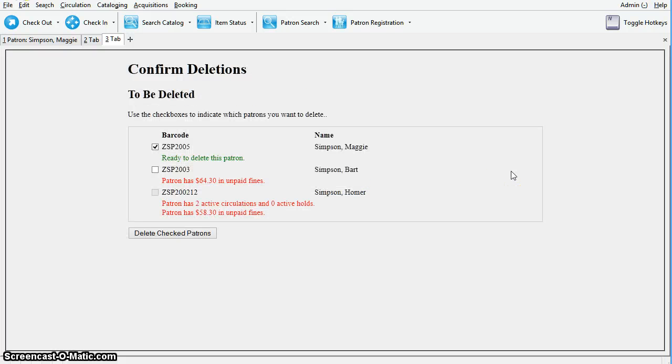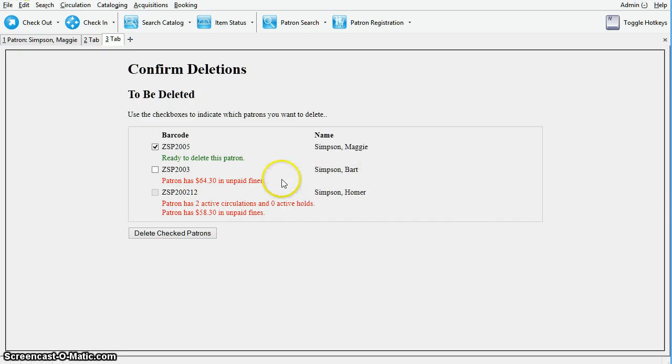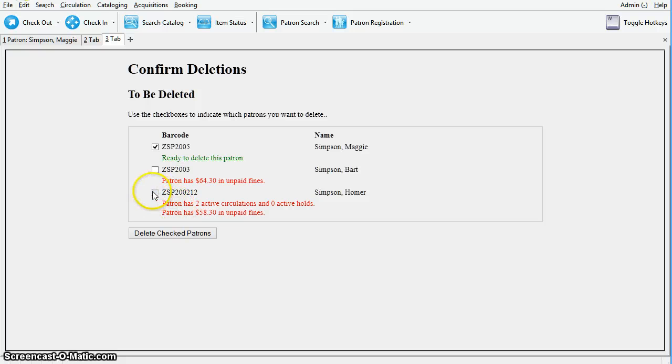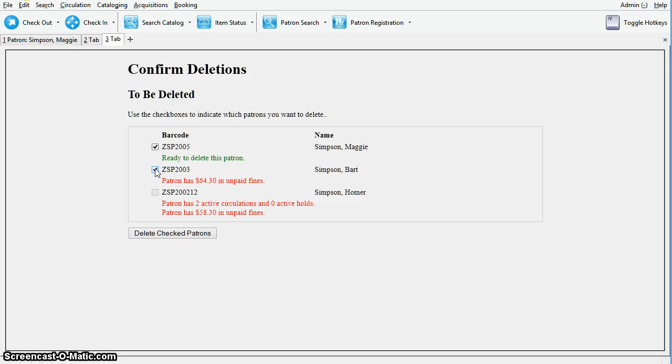The confirmation screen will appear. If you are deleting multiple accounts this may take longer. Accounts that cannot be deleted because of active holds or circulations are flagged and checkboxes are grayed out. Accounts with outstanding bills are unchecked by default but can be selected to void the fines and proceed with deletion.